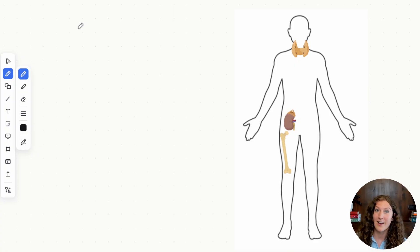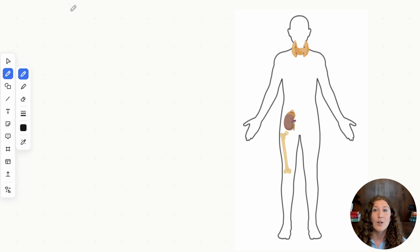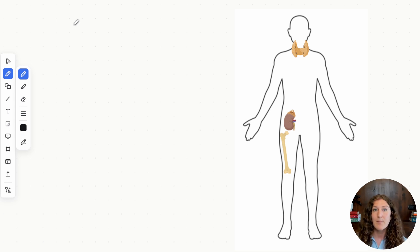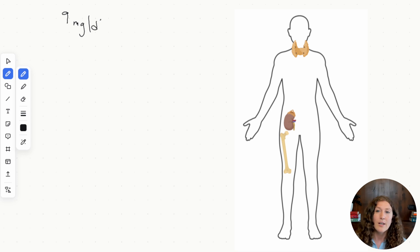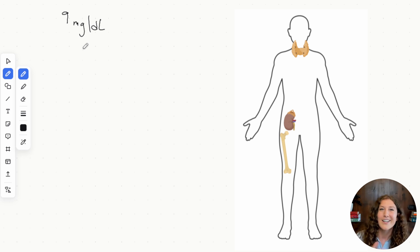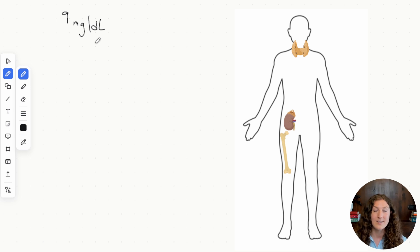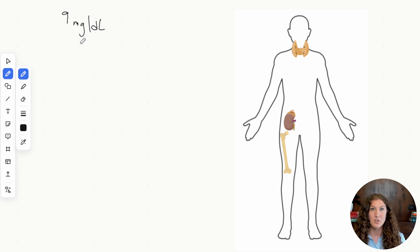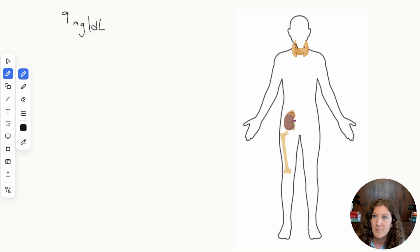The parathyroid gland produces parathyroid hormone, which is involved in calcium homeostasis. Our normal calcium levels in the blood should be between 8.5 and 10.2 milligrams per deciliter — we'll use 9 mg/dL as our reference. You don't need to know this for test day, but it's helpful: hypercalcemia is greater than 10, and hypocalcemia is less than 8. Parathyroid hormone is produced by the parathyroid glands when calcium levels drop.